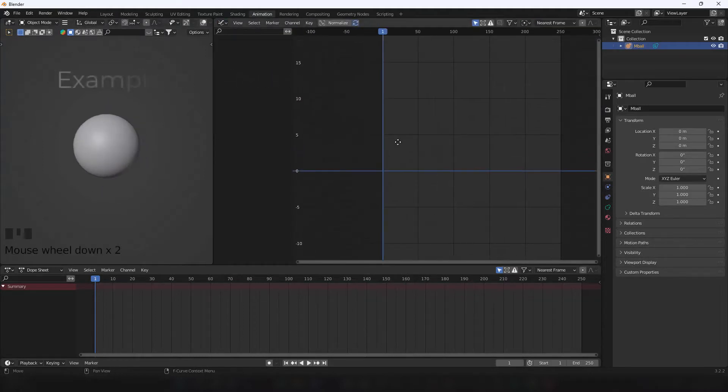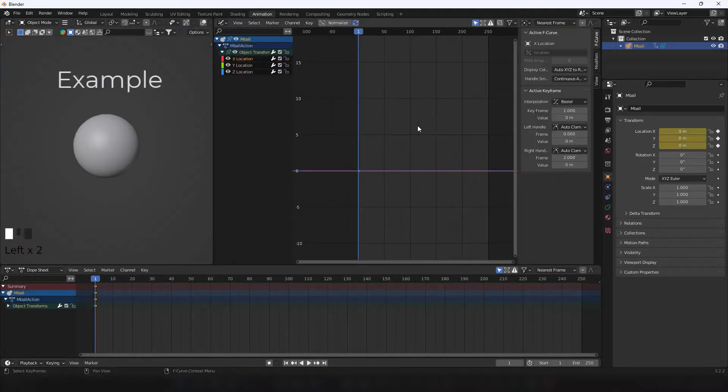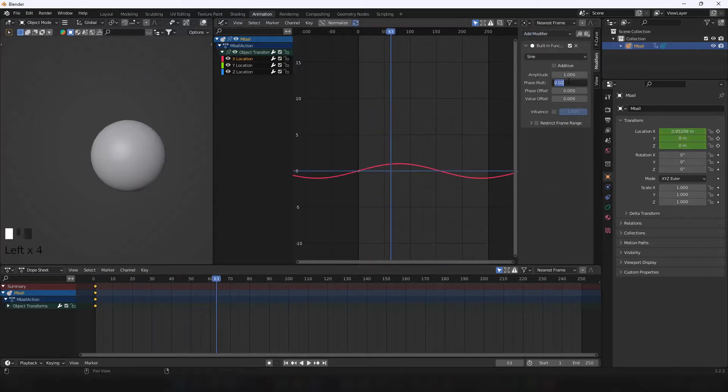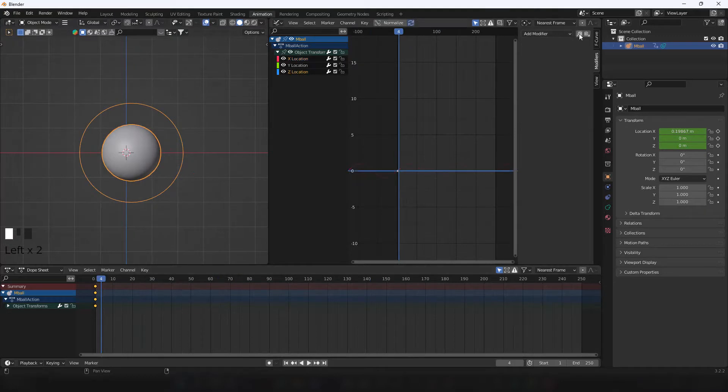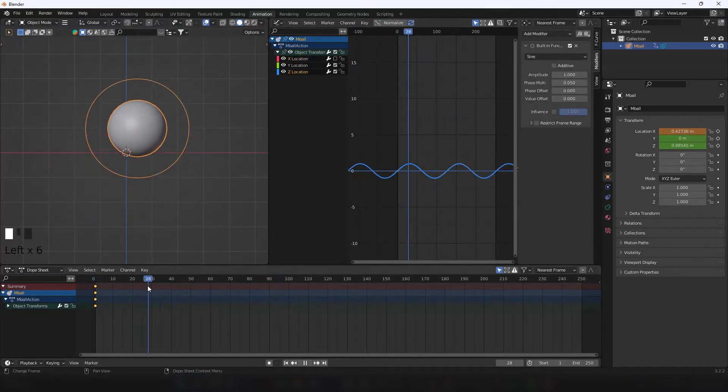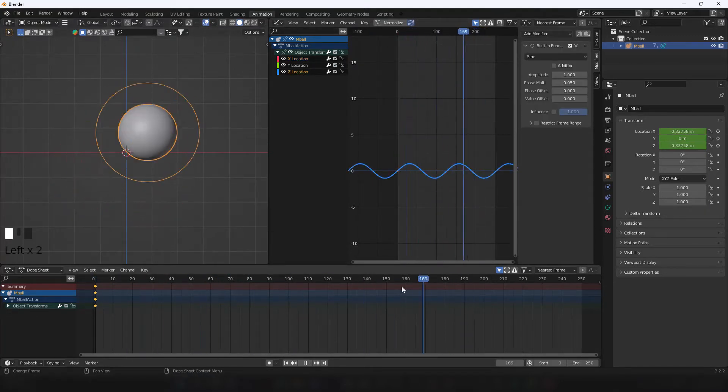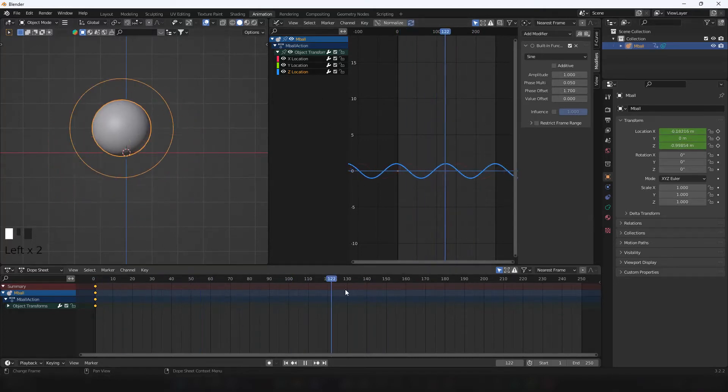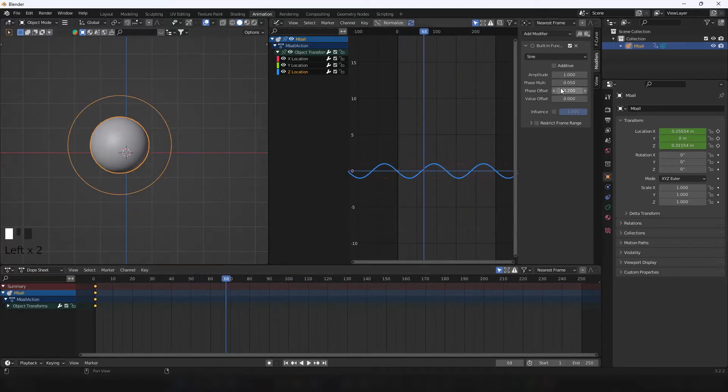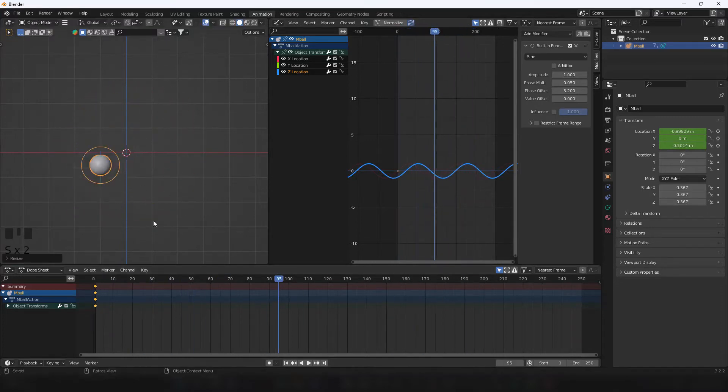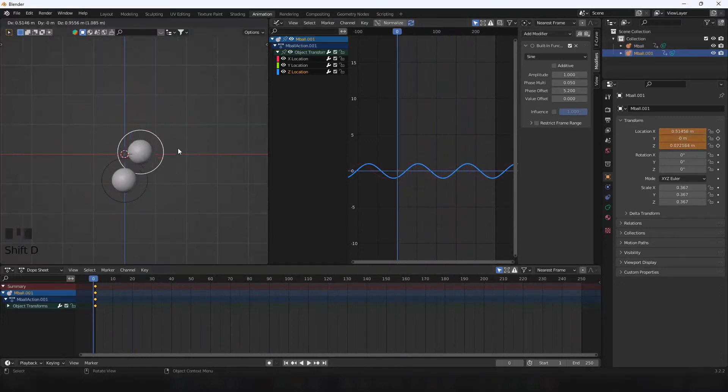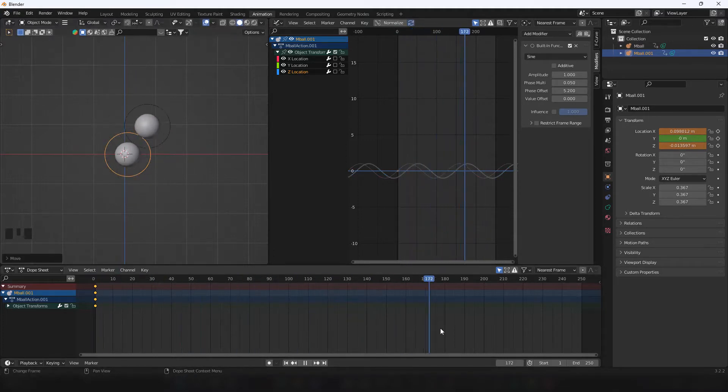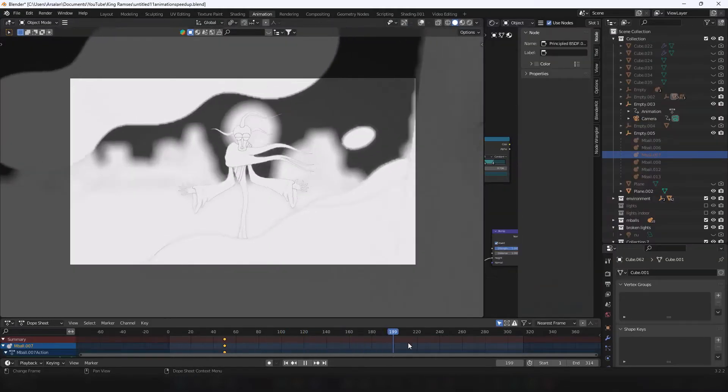To animate the cloud metaballs, I add procedural sine wave modifiers to move it in one axis, and then copy and paste it on another axis. Since both are moving simultaneously, it will look like a straight line. But if you translate one of the waves, it will move in an ellipse pathway. Then I duplicate and create variations of it to get this sort of movement.